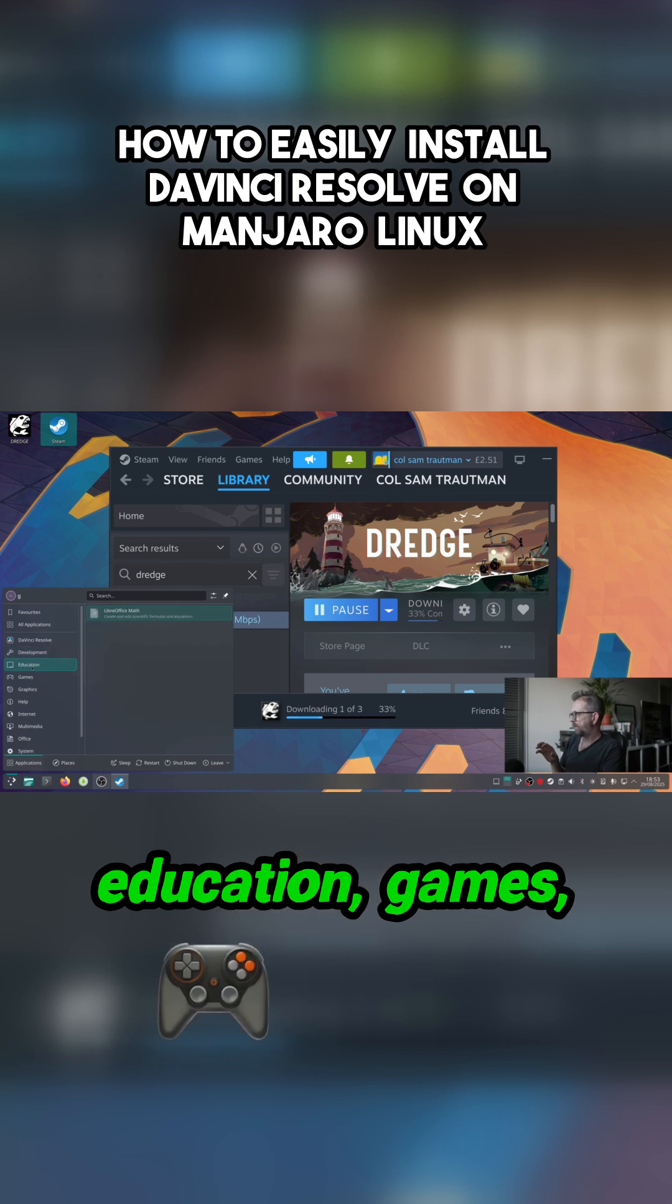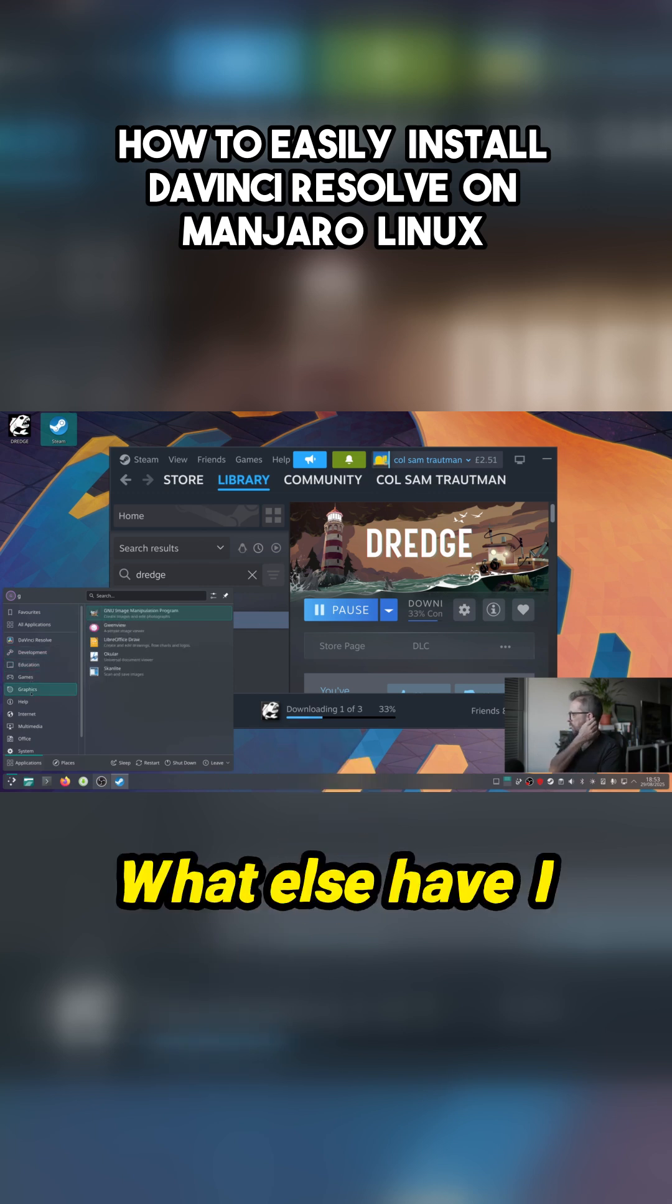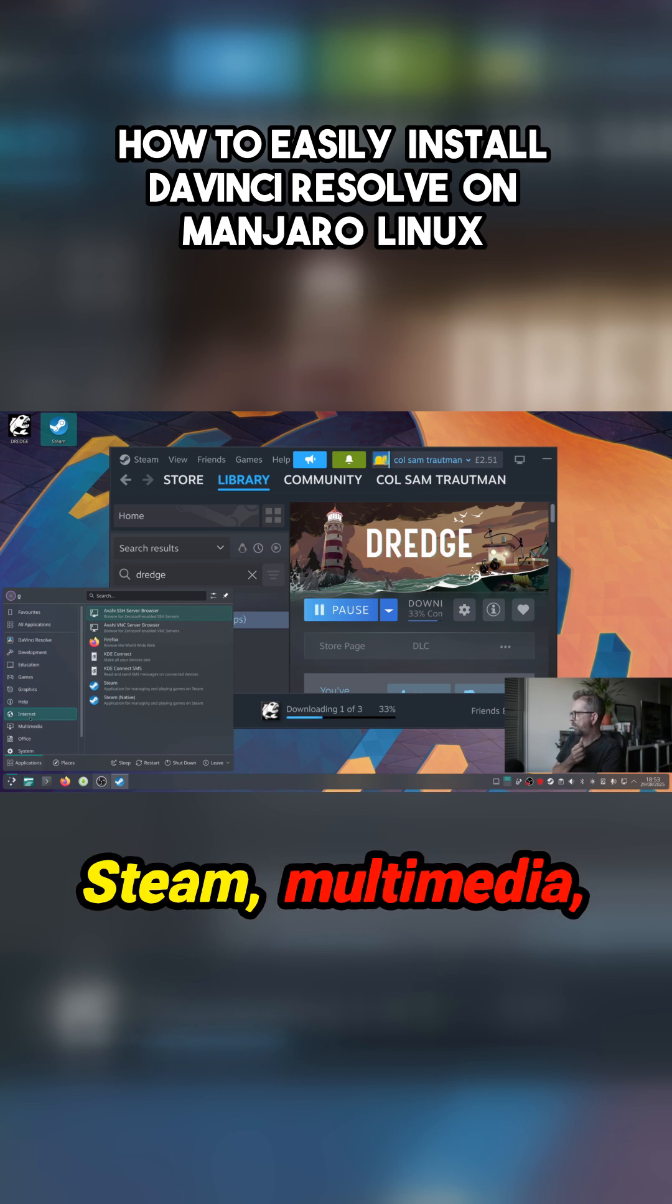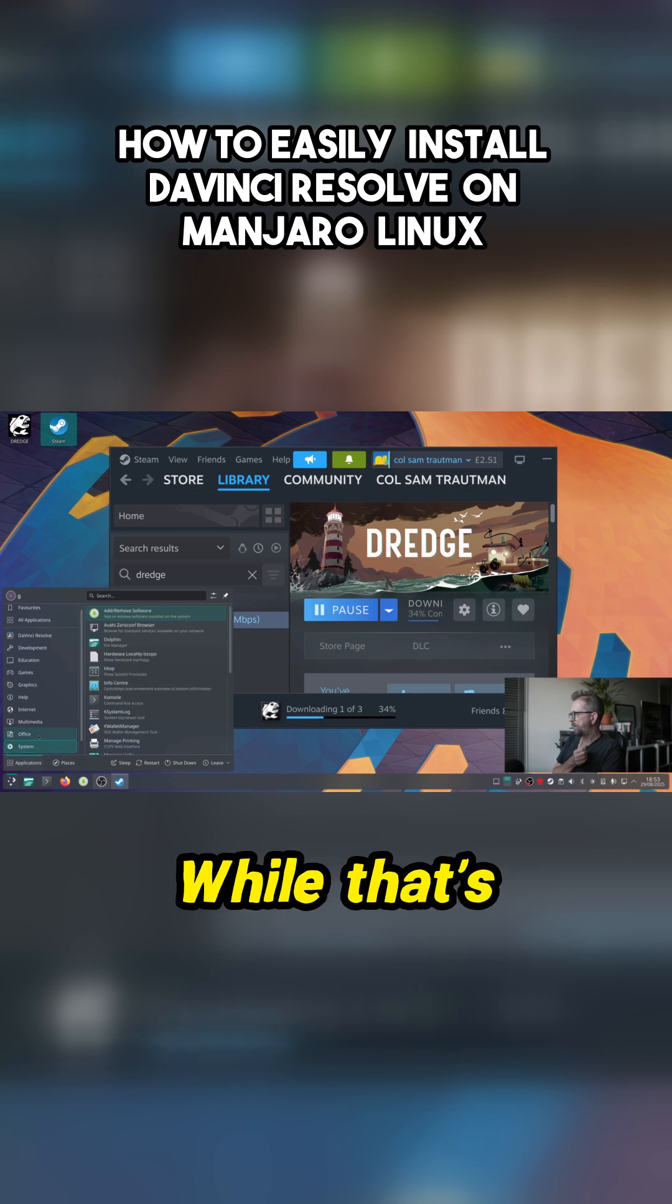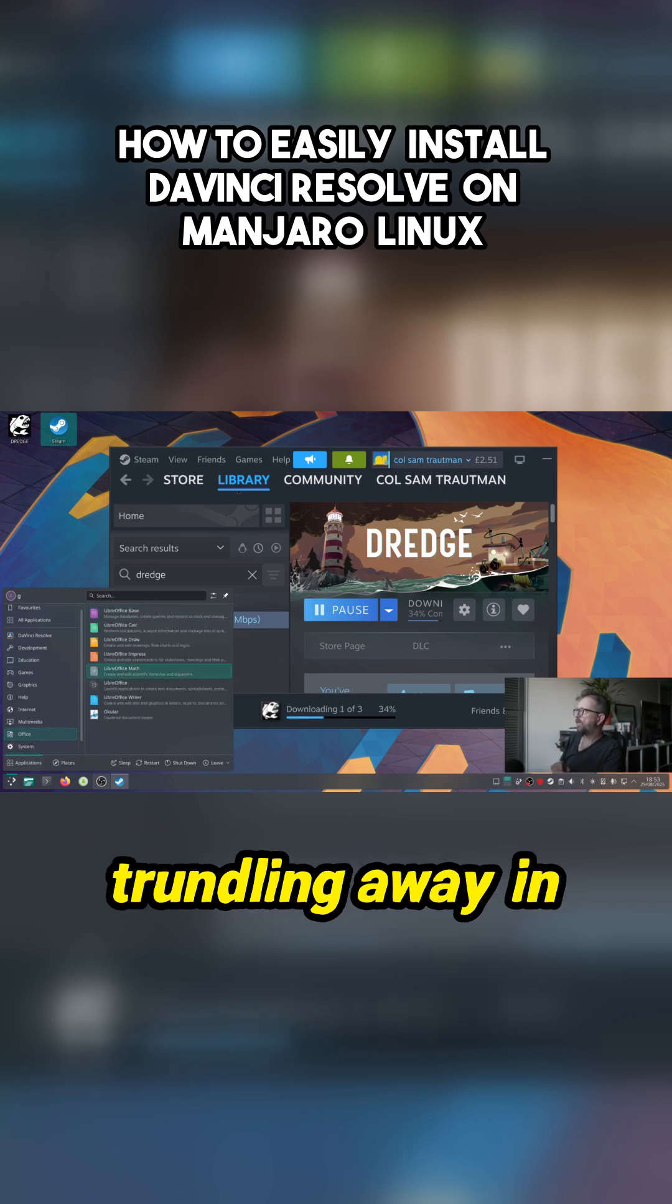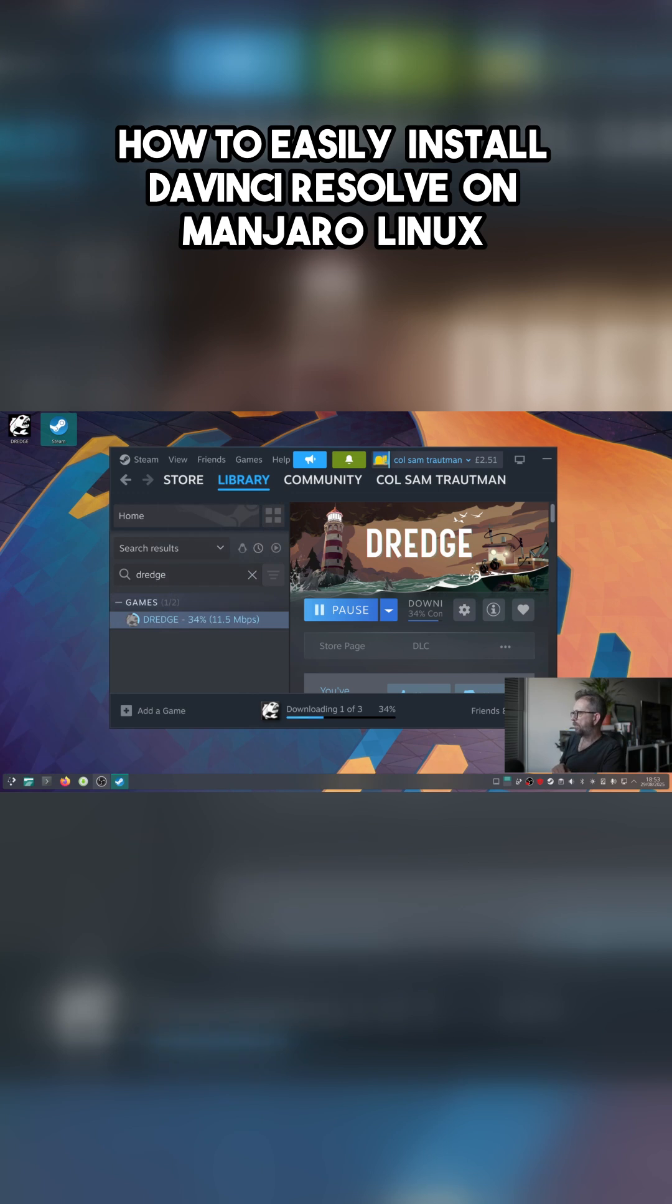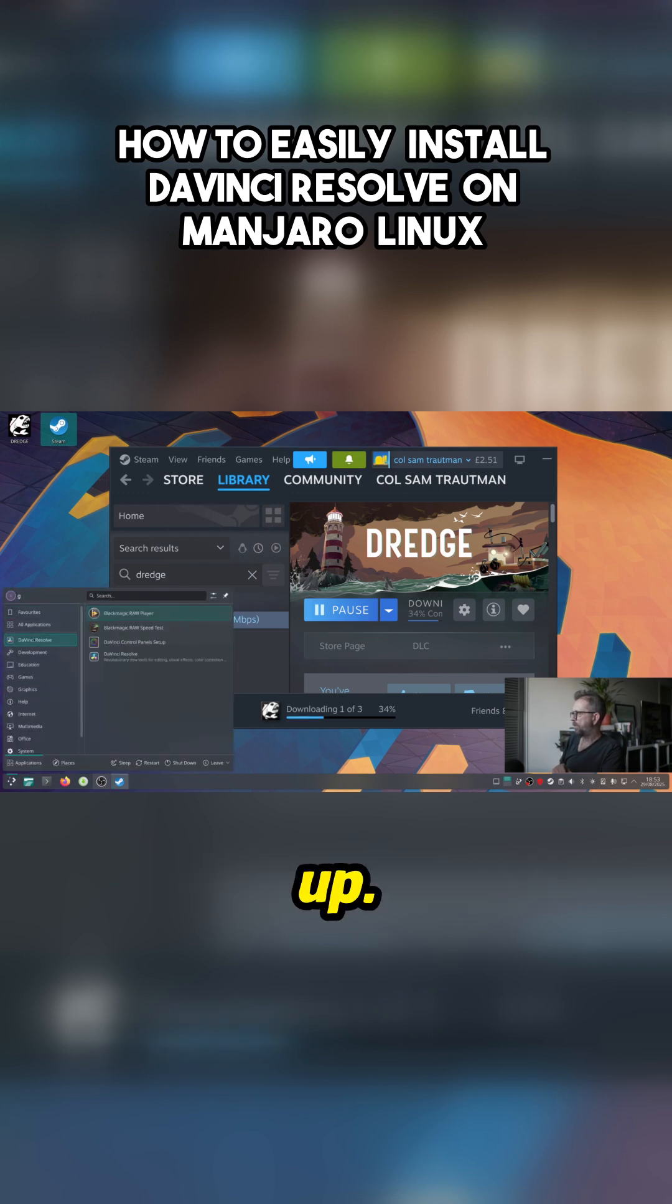Development, education, games, graphics - what have I shown you? Steam, multimedia, DaVinci Resolve. Yeah, while that's running away in the background I will fire up Resolve for you. So there we go, let's just bring it up.